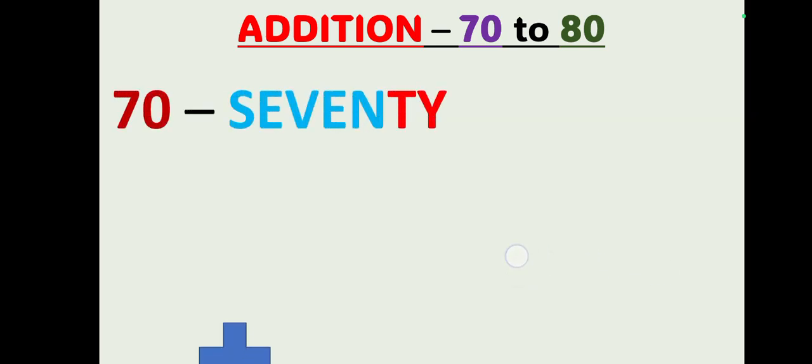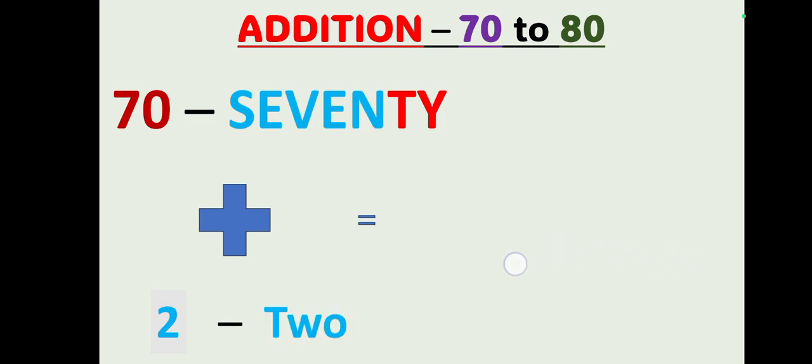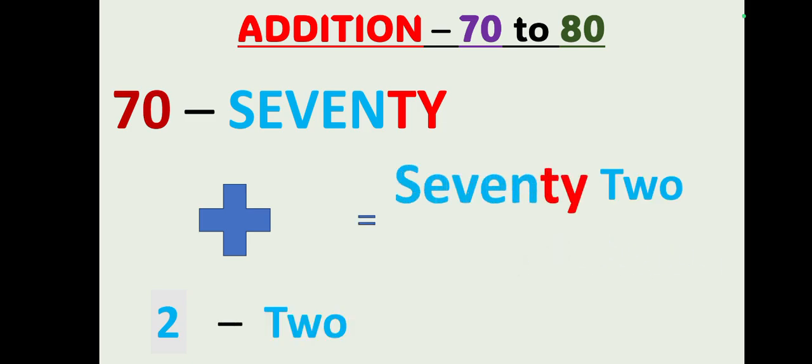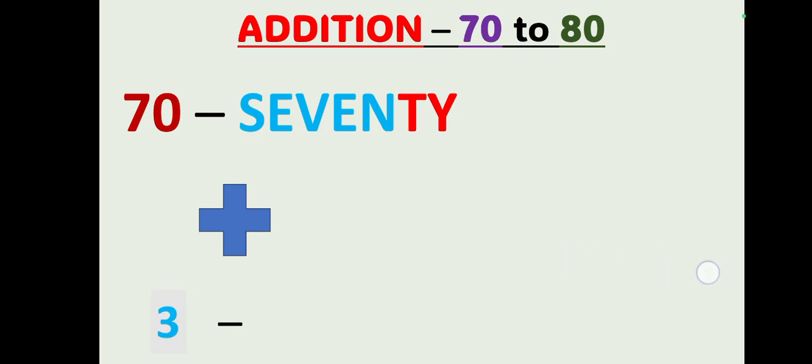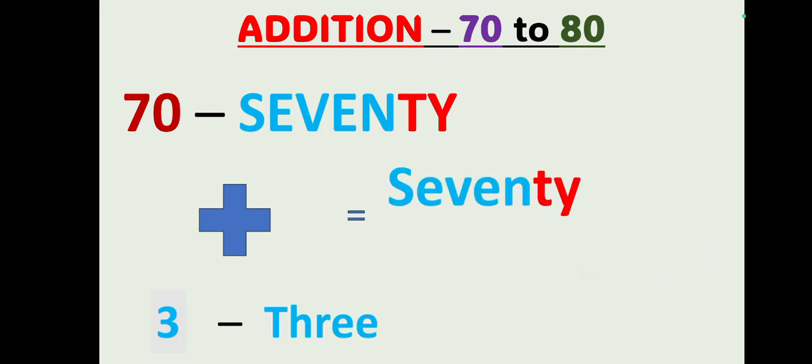Now 72, 70 plus 2 equals, write down the 70 as it is and the number 2, and the result is 72. With the same rule, any number added to 0, either first or vice versa, it will give the same number because 0 doesn't have any value. Let's move on. 73, 70 plus 3 equals, write down the 70 as it is then number 3 will give you 73.